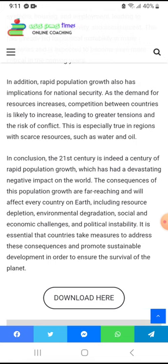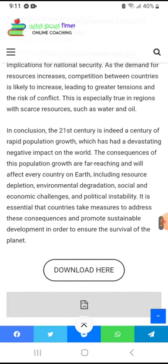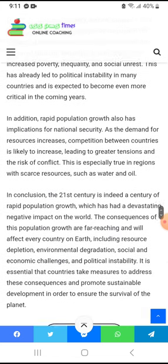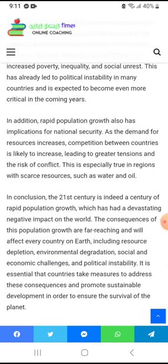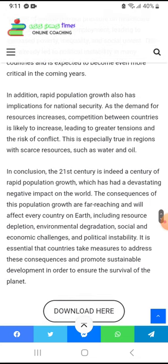These consequences include environmental degradation, social and economic challenges, and resource scarcity. It is essential that countries take measures to address these consequences and promote sustainability, in order to ensure the survival of the planet.